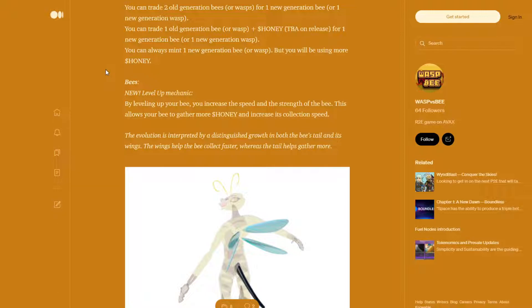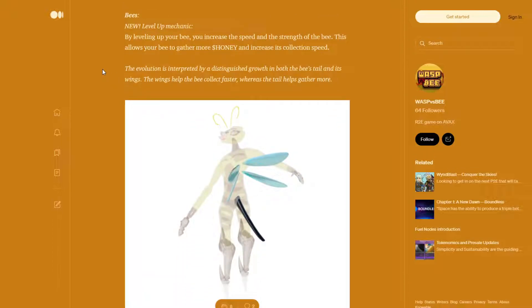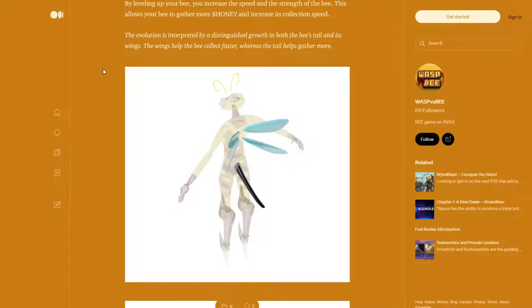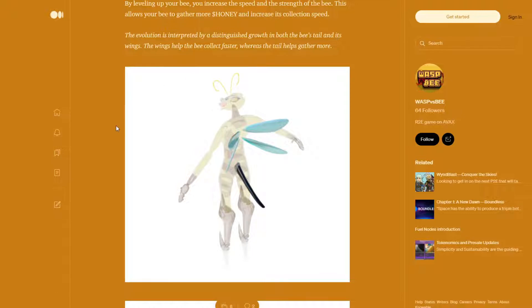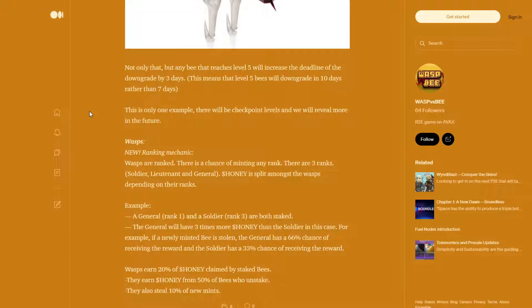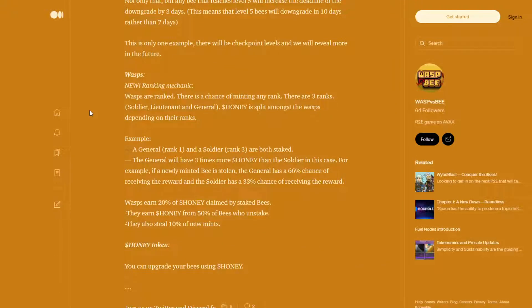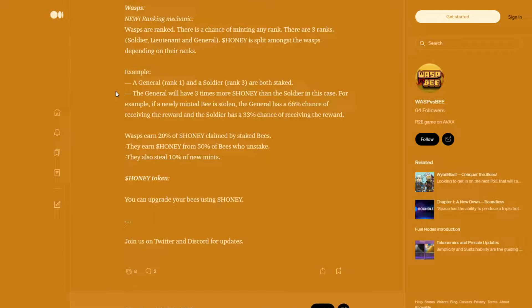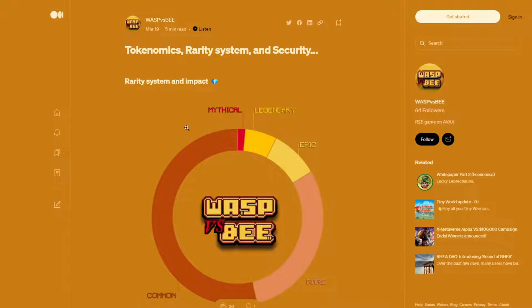Transition. You can trade 2 old gen bees or wasps for 1 new generation bee or wasp. You can trade 1 old generation bee or wasp plus honey for 1 new generation bee or wasp. You can always mint 1 new generation bee or wasp, but you will be using more honey. Bee is the new level up mechanic. By leveling up your bee, you can increase the speed and the strength of the bee. This allows your bee to gather more honey and increase its collection speed. The evolution is interpreted by a distinguished growth in both the bee's tail and its wings. The wings help the bee collect faster, whereas the tail helps gather more. So what's pretty cool is you can upgrade, essentially, just similar to previous games we've seen. You've got Wolf Game. You've got Bacon. The Bacon game out at the moment as well. And other similar NFT staking games where you can upgrade.